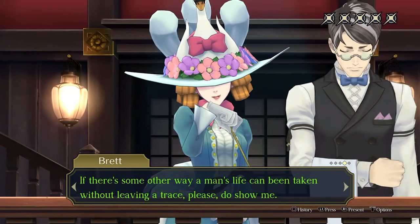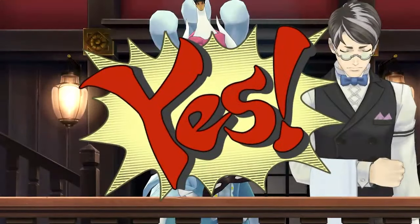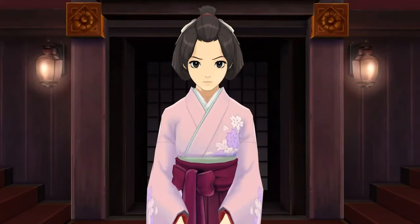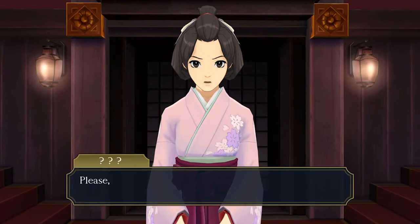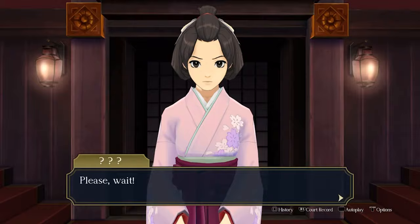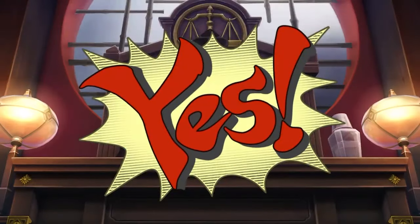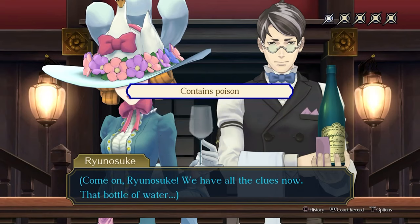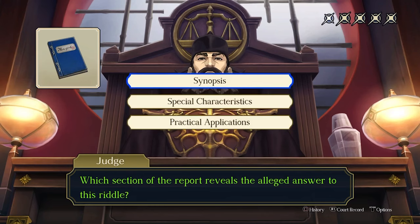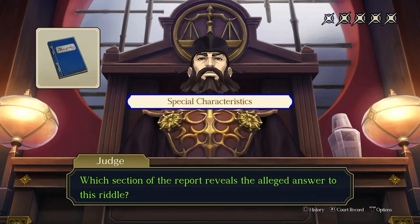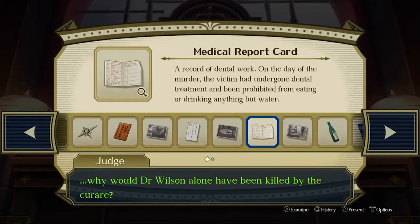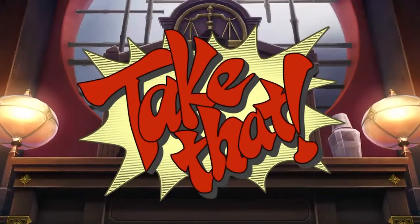Present this evidence against Brett's fourth statement, and this will cause Suzatu Mikitaba to enter the courtroom bearing new evidence: Giselle's report. Examine Giselle's report and then present it when asked what new evidence the defense has. Assert the bottle contains poison and then specify the special characteristics section of the report. Next, present the medical report card.